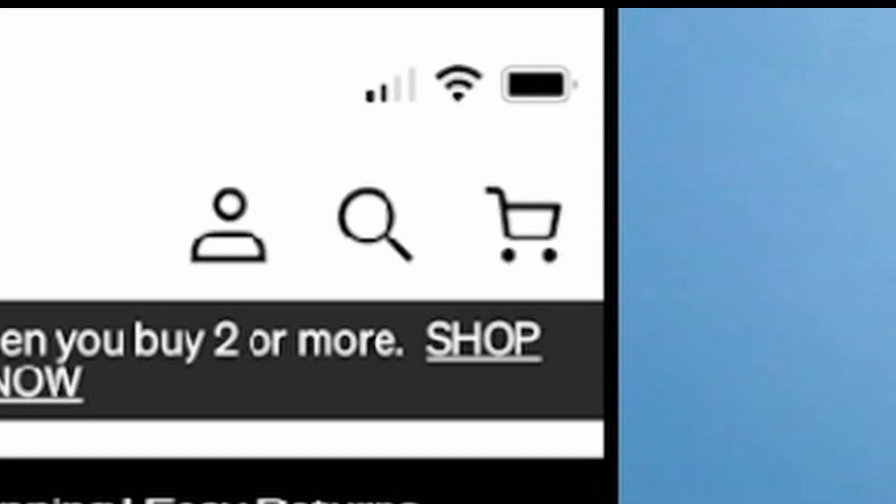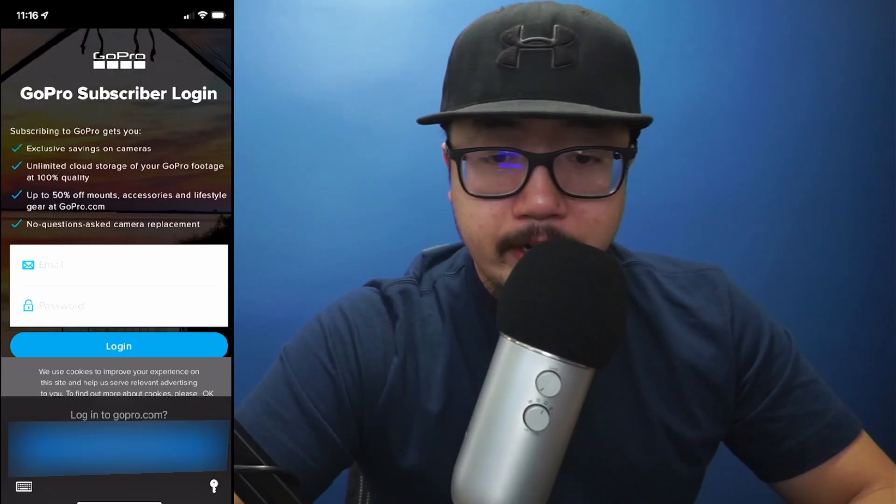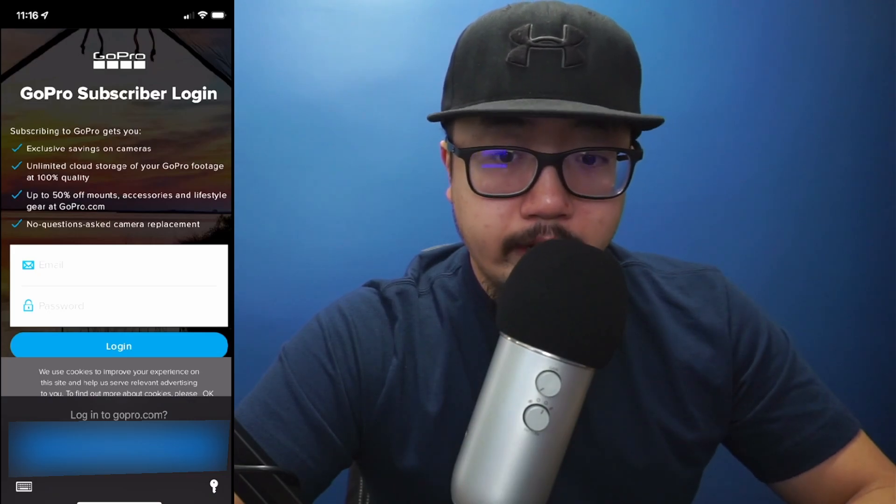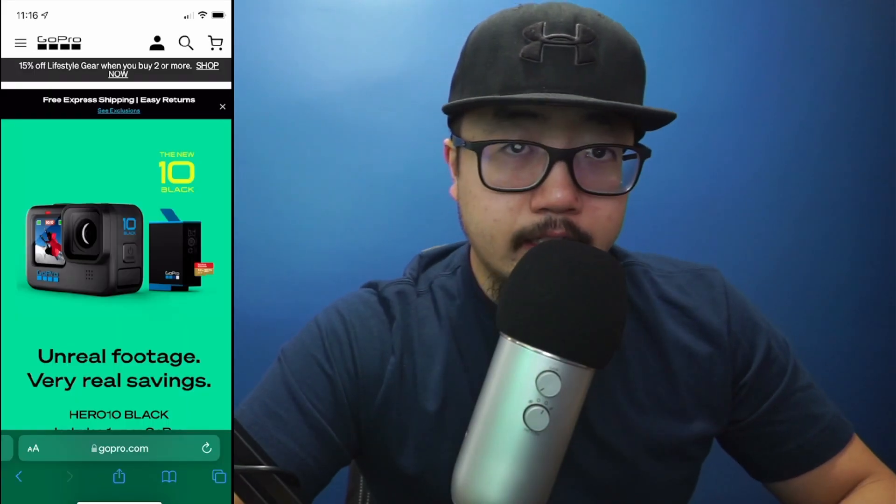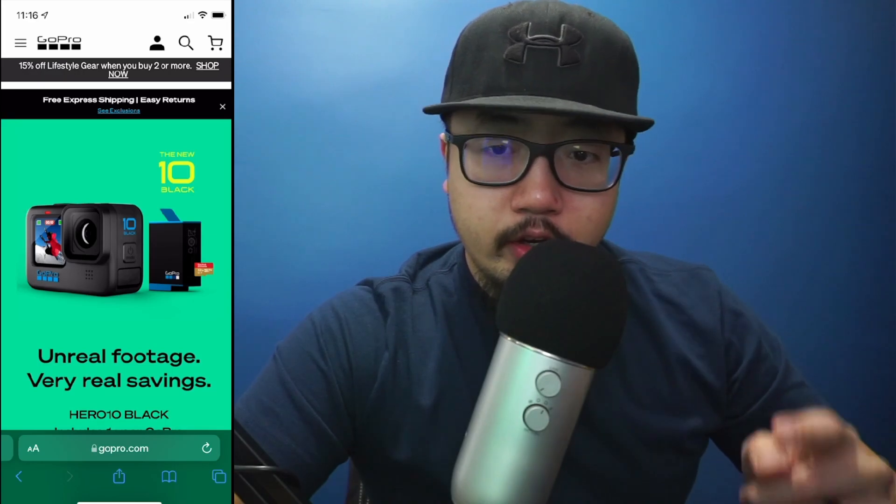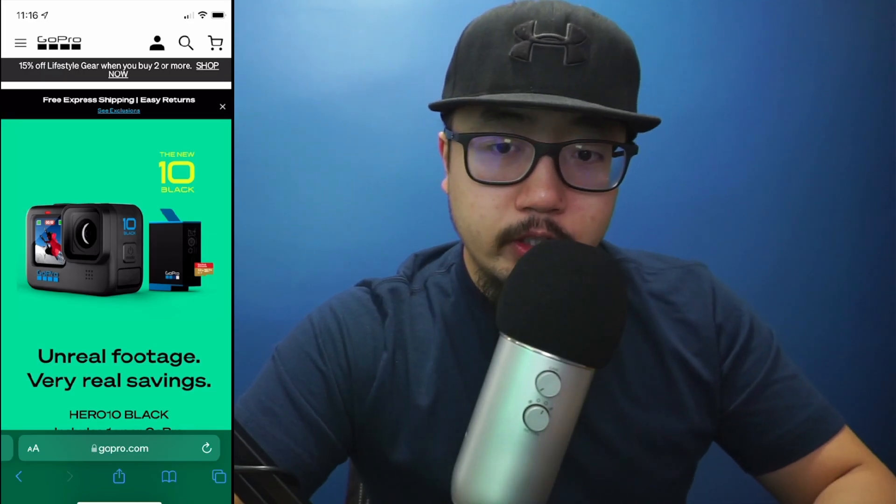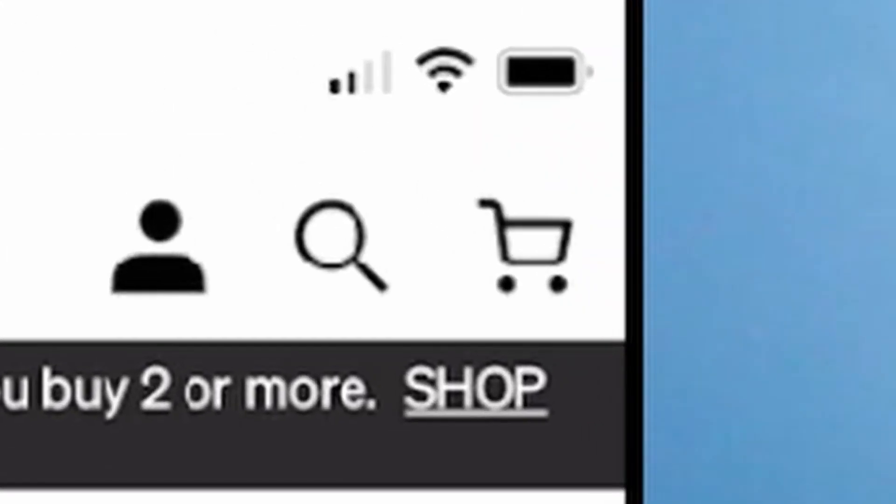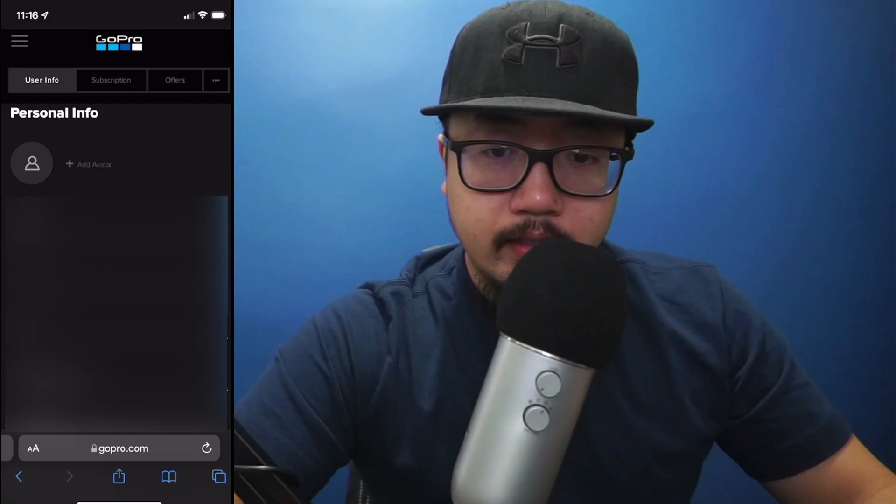From here you're going to log on to your GoPro account. Once I've logged on to my GoPro account, go back to the person icon at the top right. Click there.